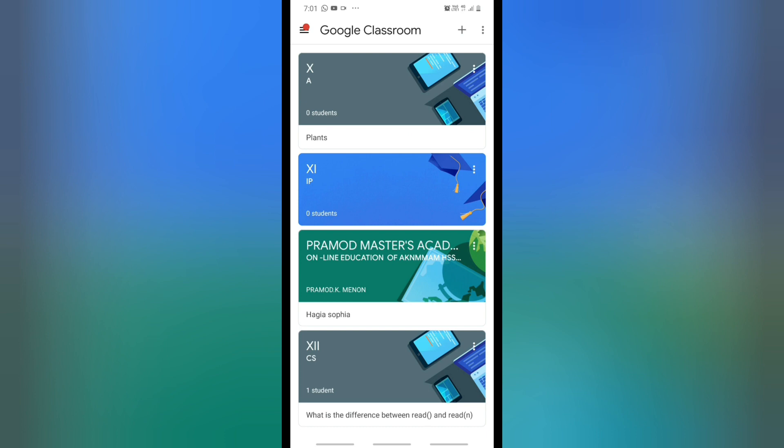All the materials like PDFs, recorded videos, and other resources can be provided by your teacher. Then you can enjoy all the facilities.